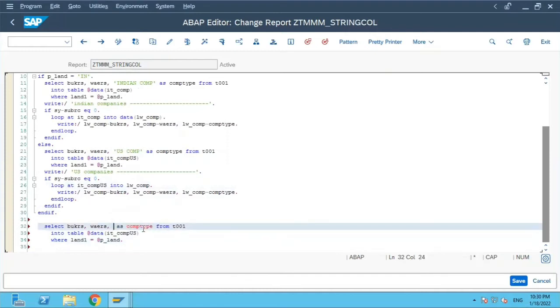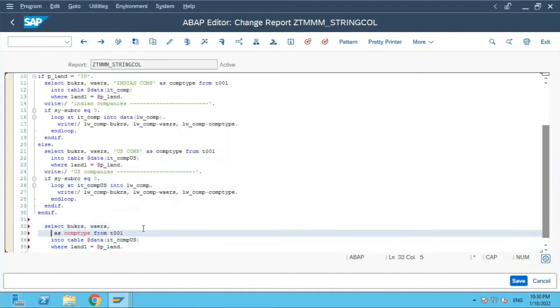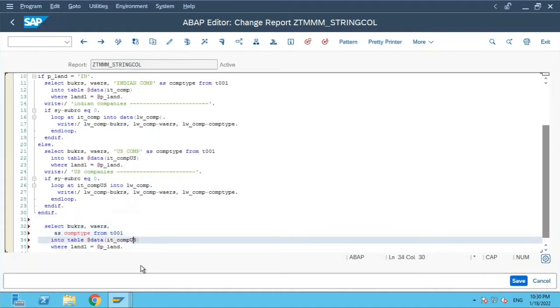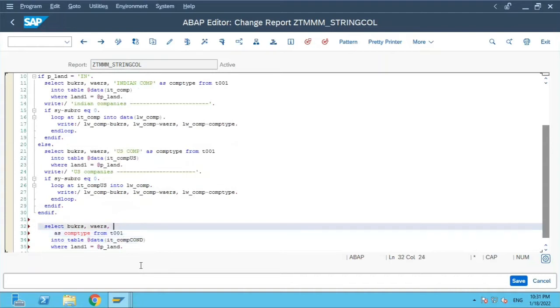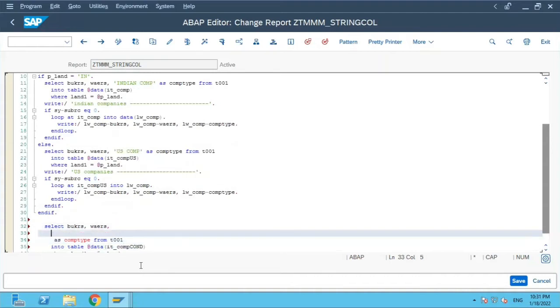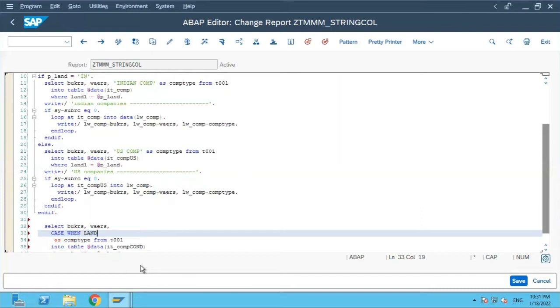Let's just remove this and I will rename this new as conditional. Now let us put case statement, case when land1 is equal to US,